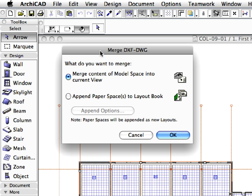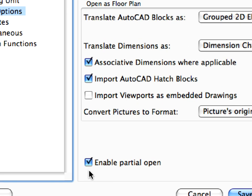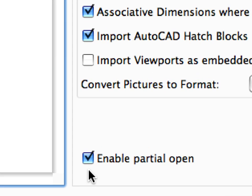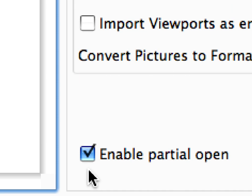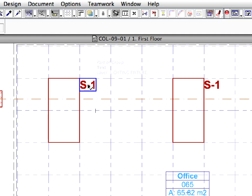These fixtures are on a separate layer in the lighting plan files. We want to merge this layer and its content only. When you open or merge a DWG file in ARCHICAD, an optional function enables you to filter by layer the elements to be imported into ARCHICAD. Elements on other layers will not be converted. Let's see how this is done.